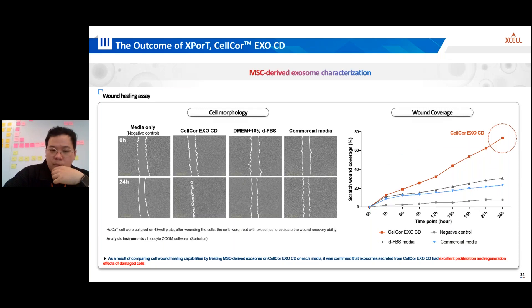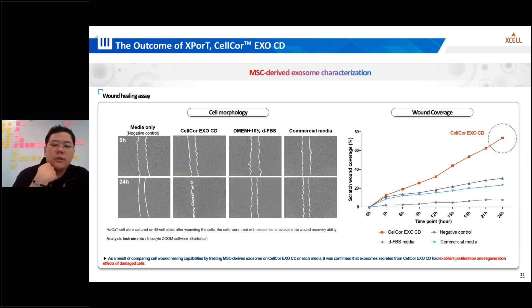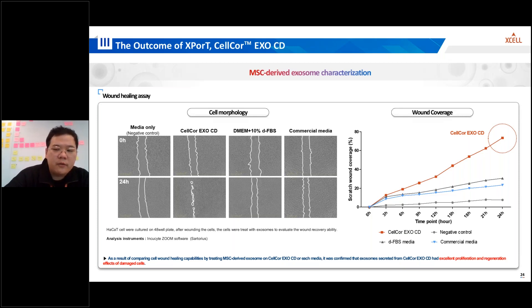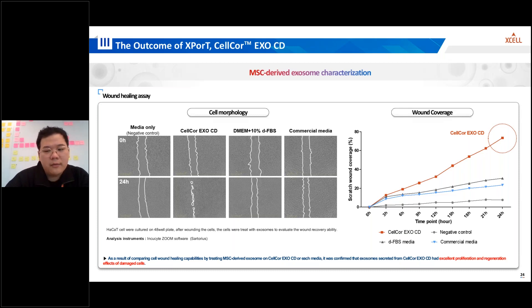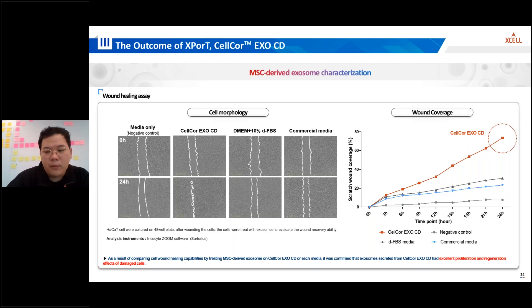The potency is even better — a crucial part. To evaluate the wound healing capabilities of MSC-derived exosomes, HACAT cells were cultured on plates. After inducing a wound, the cells were treated with exosomes obtained from different media formulations. The wound healing assay demonstrates the regenerative effect of exosomes on damaged cells. This research clearly indicates that exosomes secreted from cells grown in CELCO XCD significantly enhance the proliferation and regeneration of damaged cells, highlighting their potential therapeutic applications.